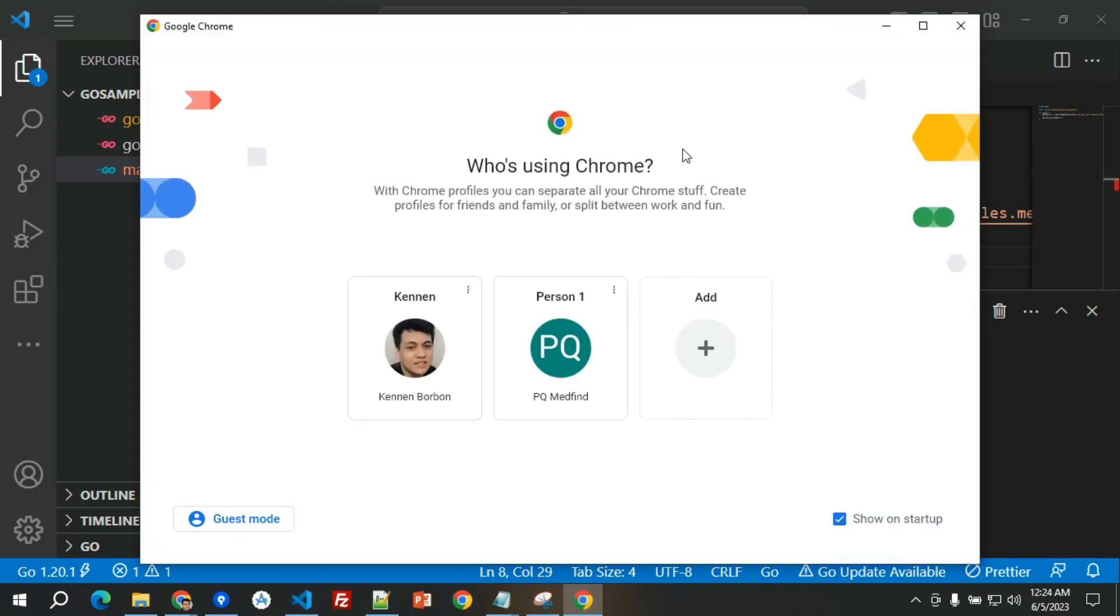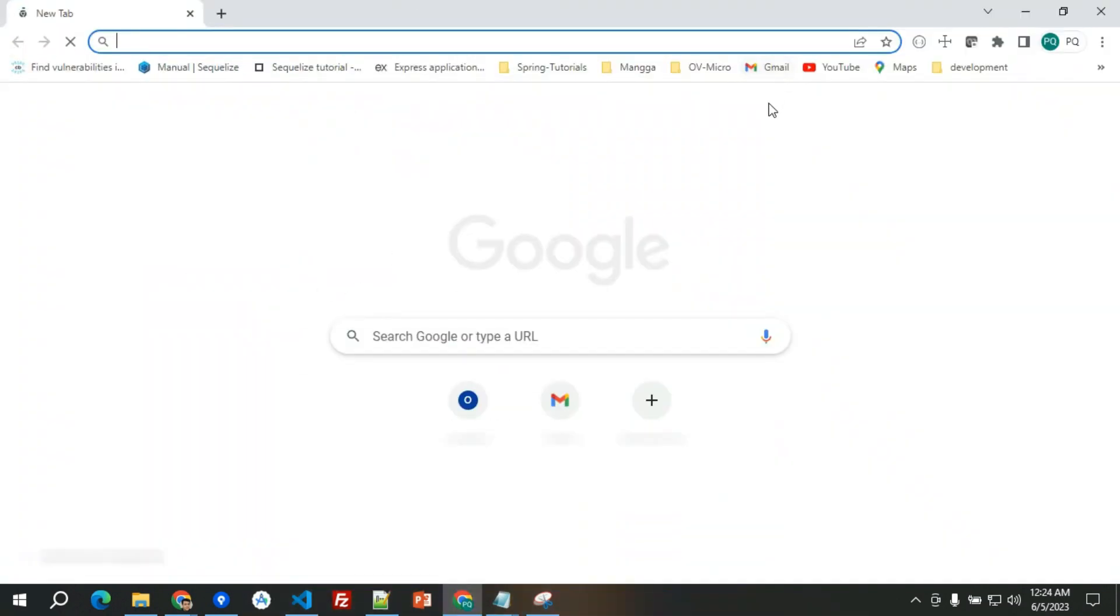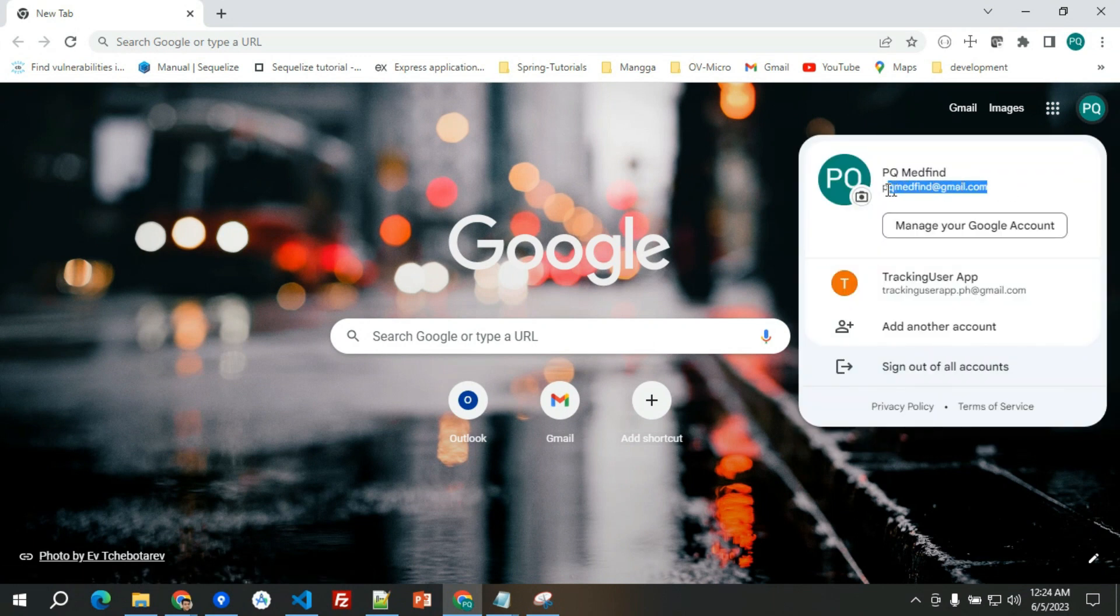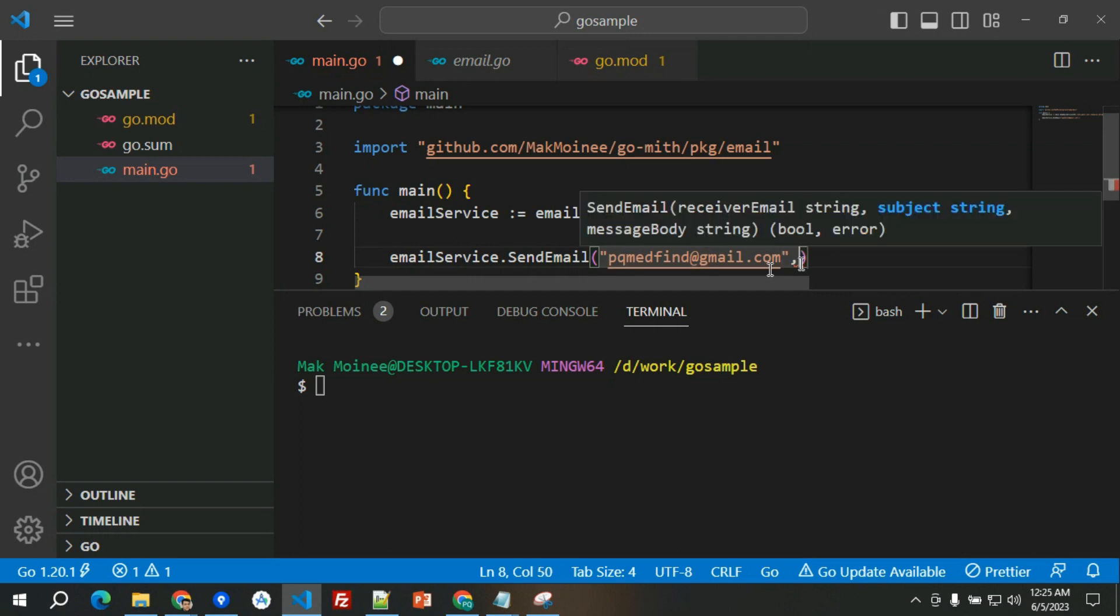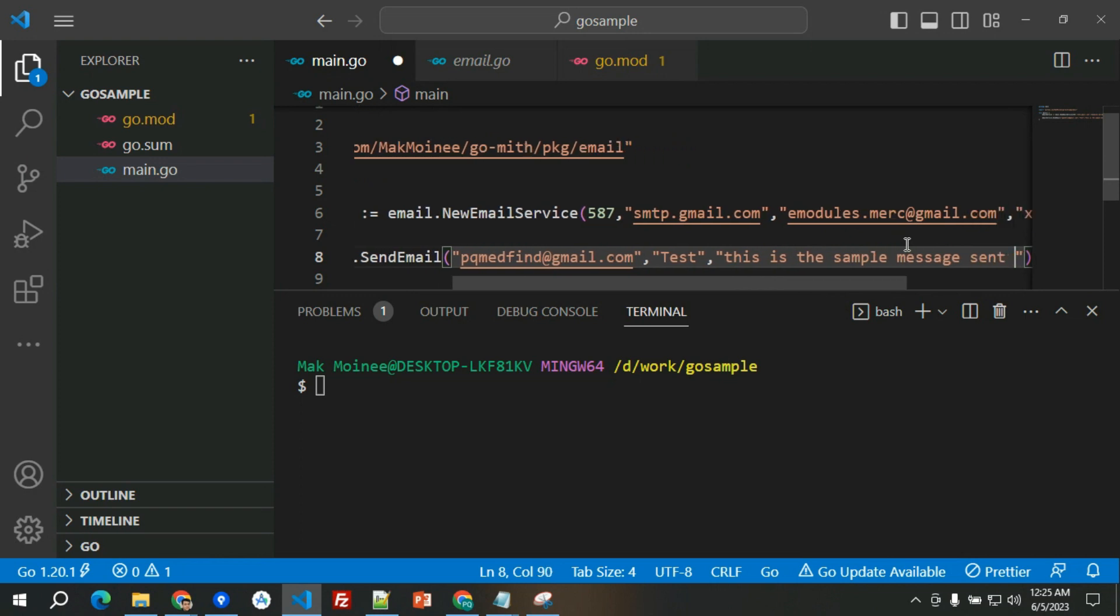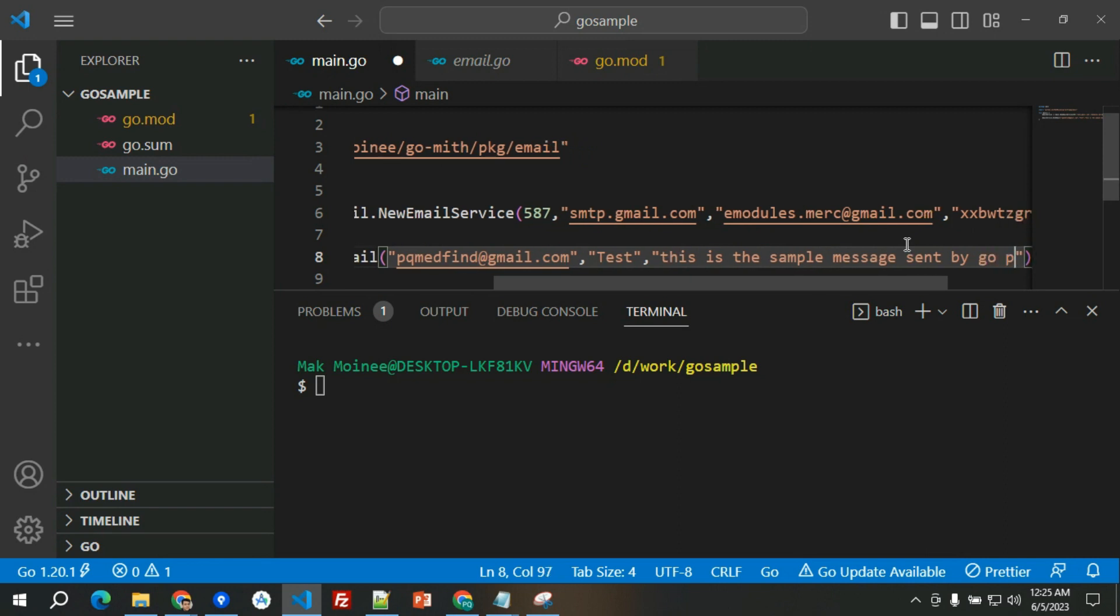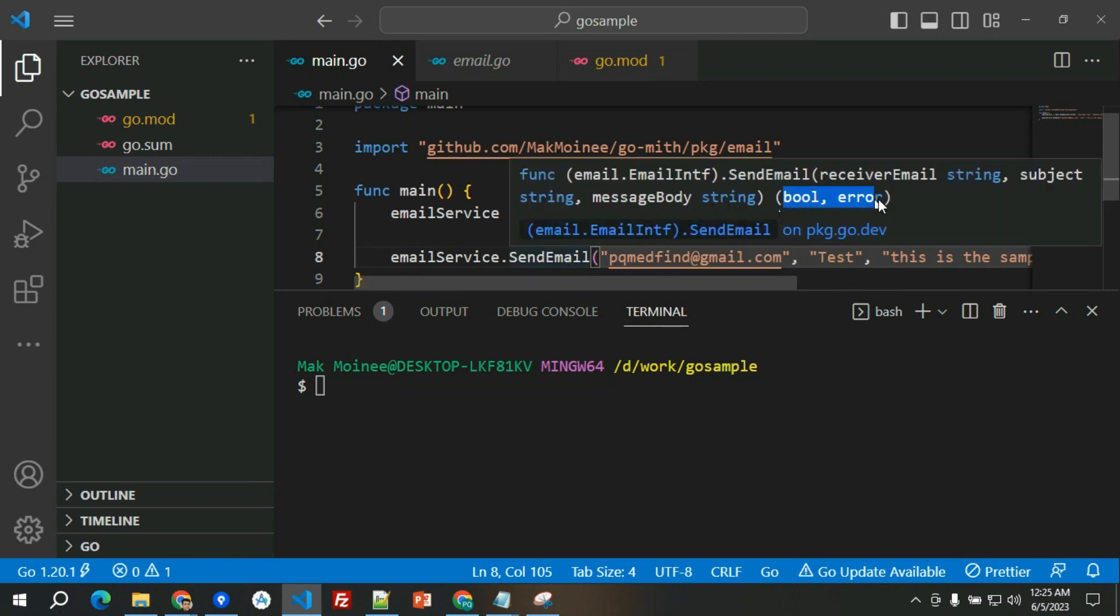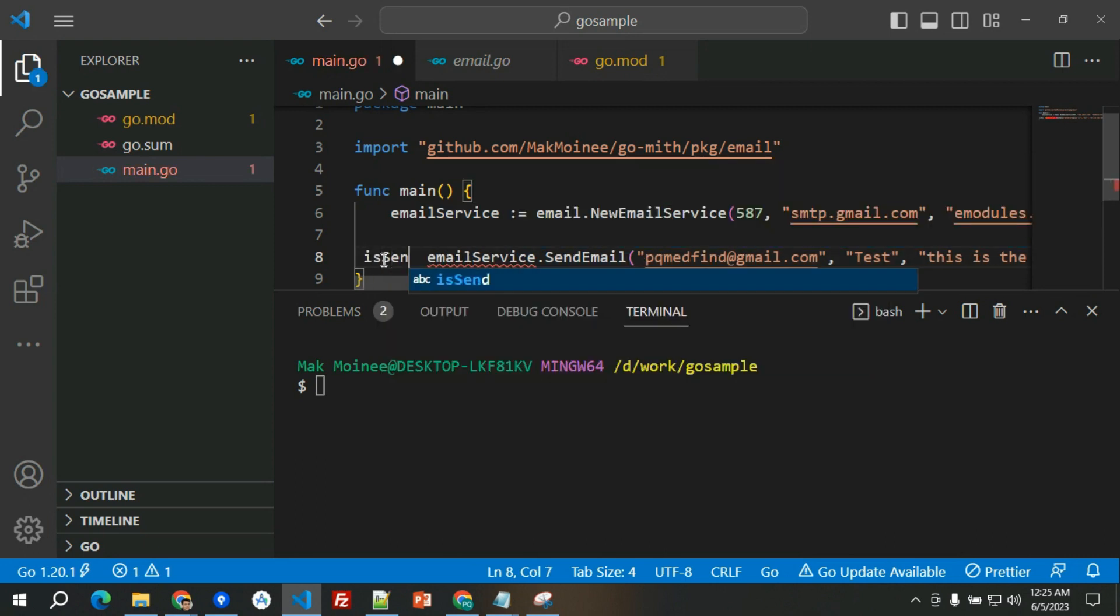Email service, let's send email, and we will have the sending email. Basically I have another sample email here. This will be the receiver email and then we have the subject, so let's have test. Let's have the message as 'this is the sample message sent by go program'.